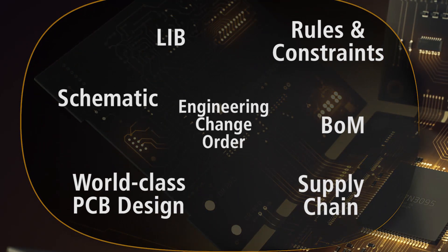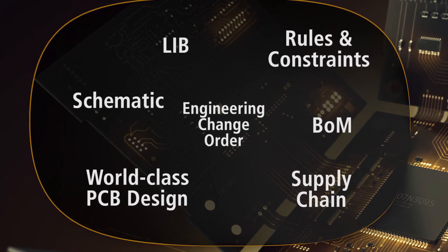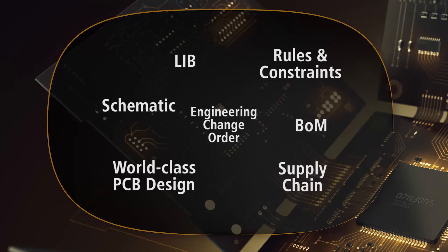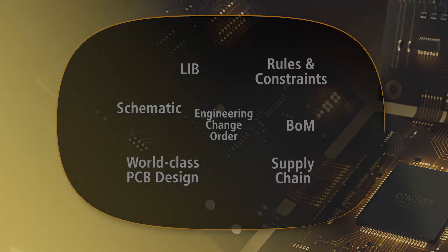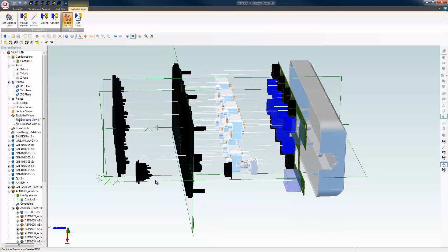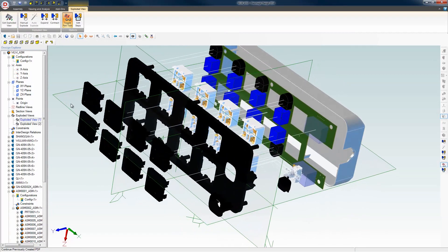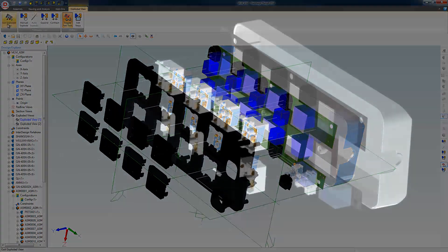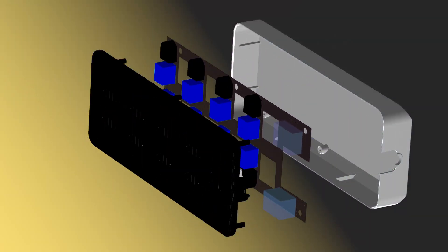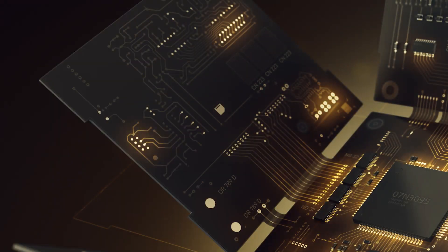But it doesn't stop there, because electronic products have to work in a programmable, physical, mechanical and manufacturable world. Fortunately, there's Altium Designer.